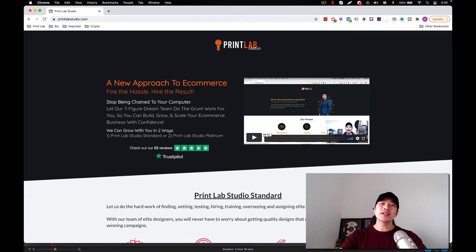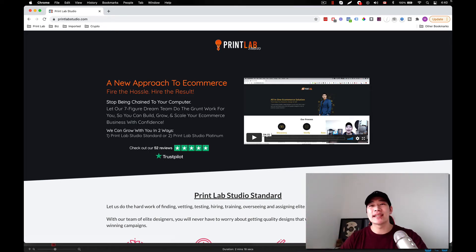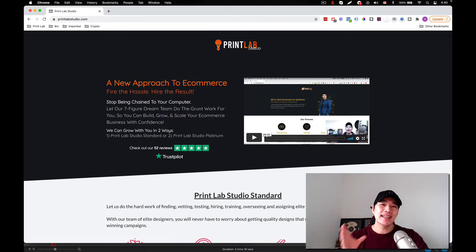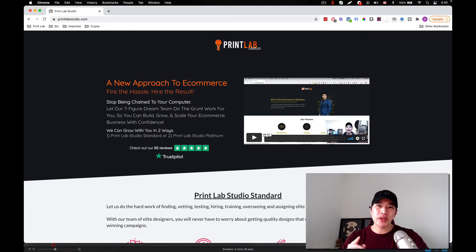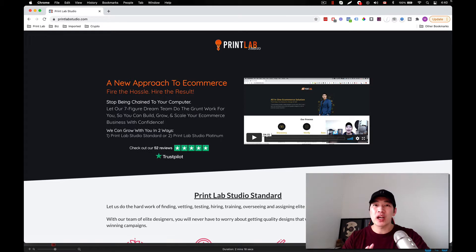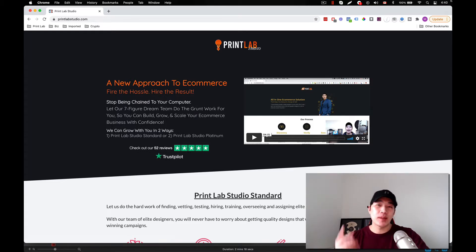Hey everyone, Michael here and today I have a very special announcement to make because today is the anniversary of Print Lab Studio. One year ago today I created Print Lab Studio and helped a lot of e-commerce entrepreneurs with dropshipping and print on demand.